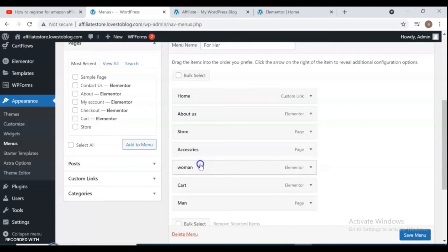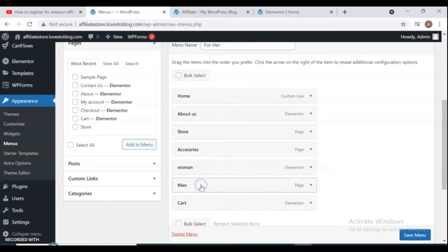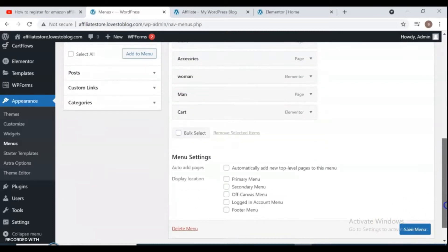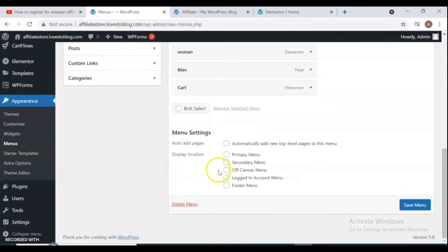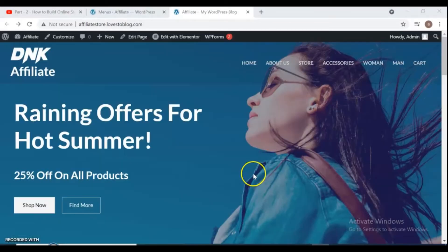After you have completed and set up your menu, don't forget to select primary menu from the menu settings also, and save your menu.